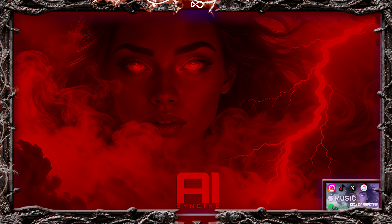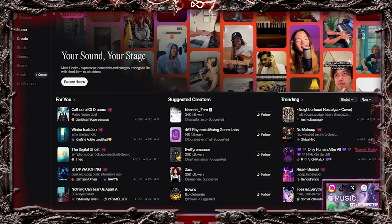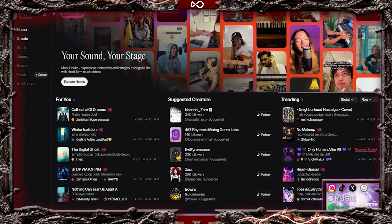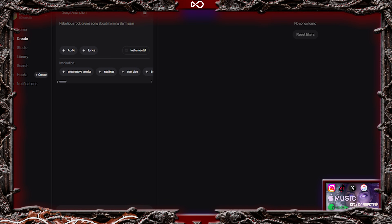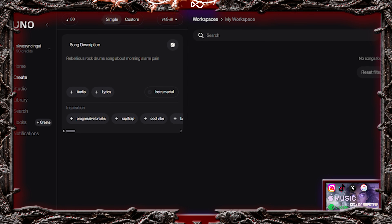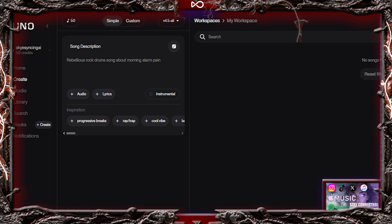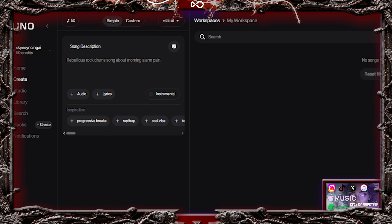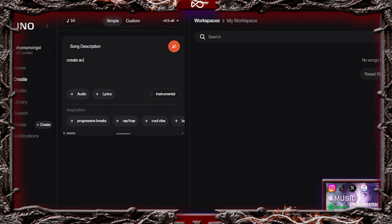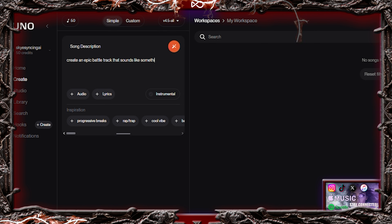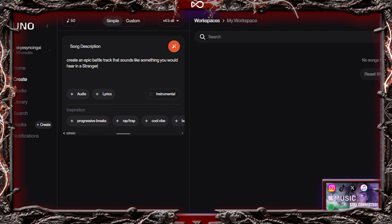Now it's time for music. Head over to Suno, sign up, and click Create. Suno offers free trial credits. In the prompt box, type: Create an epic battle track that sounds like something you would hear in a Stranger Things scene,